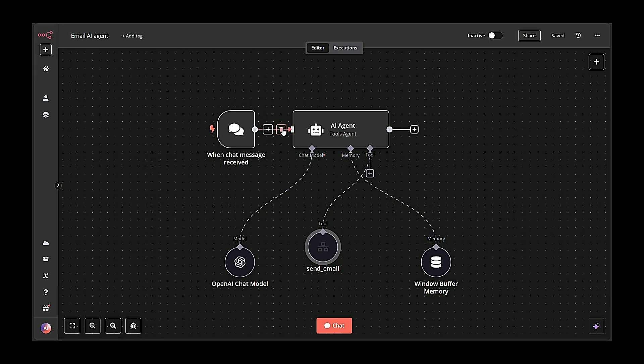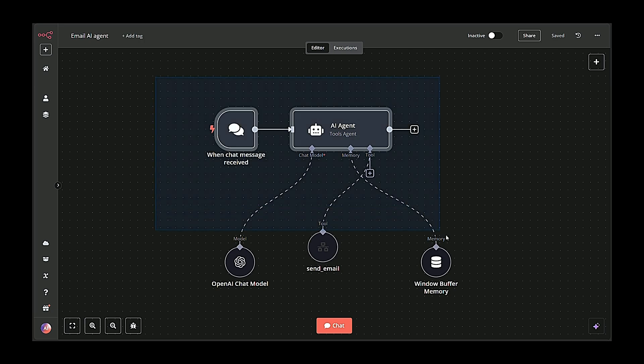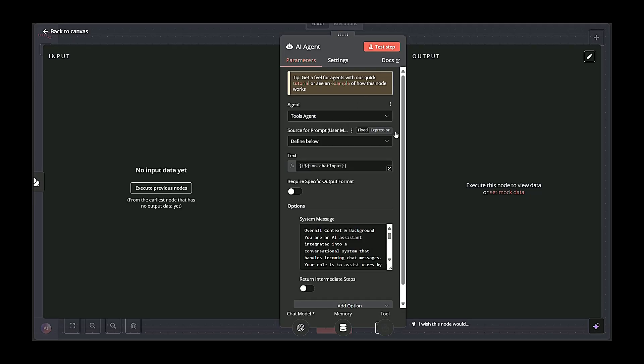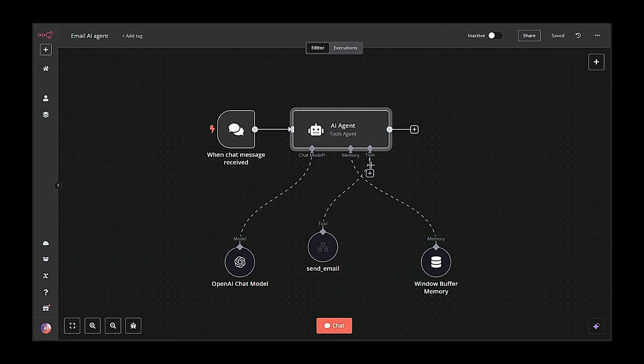Hey everyone, today I'm excited to showcase how you can build an automated email workflow in N8N that uses an AI agent to parse user instructions from a chat and then sends out emails, completely hands-free.